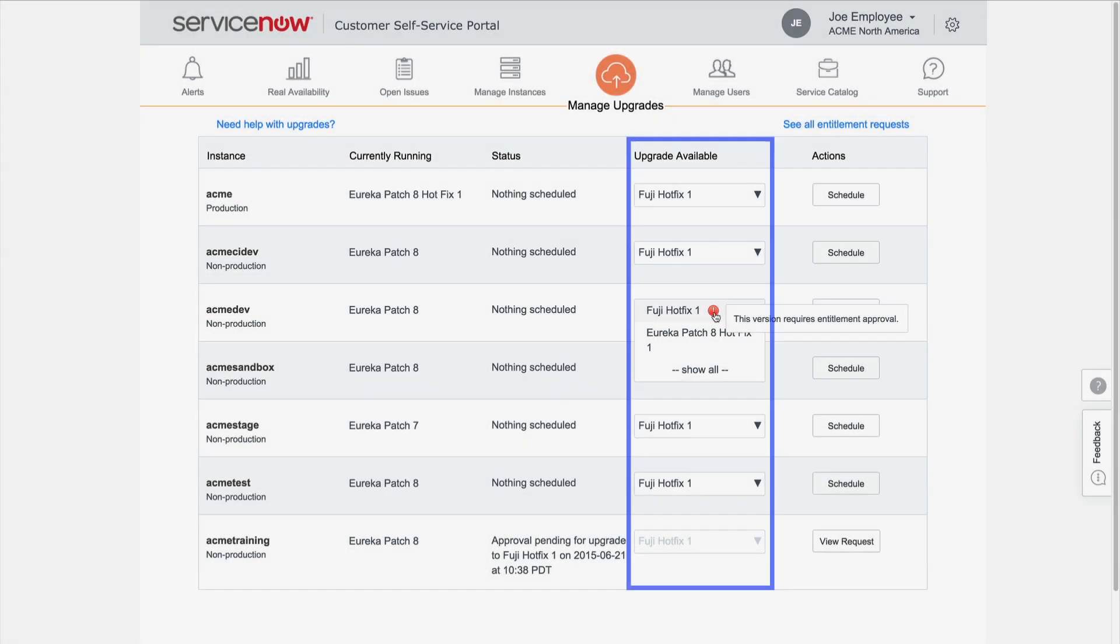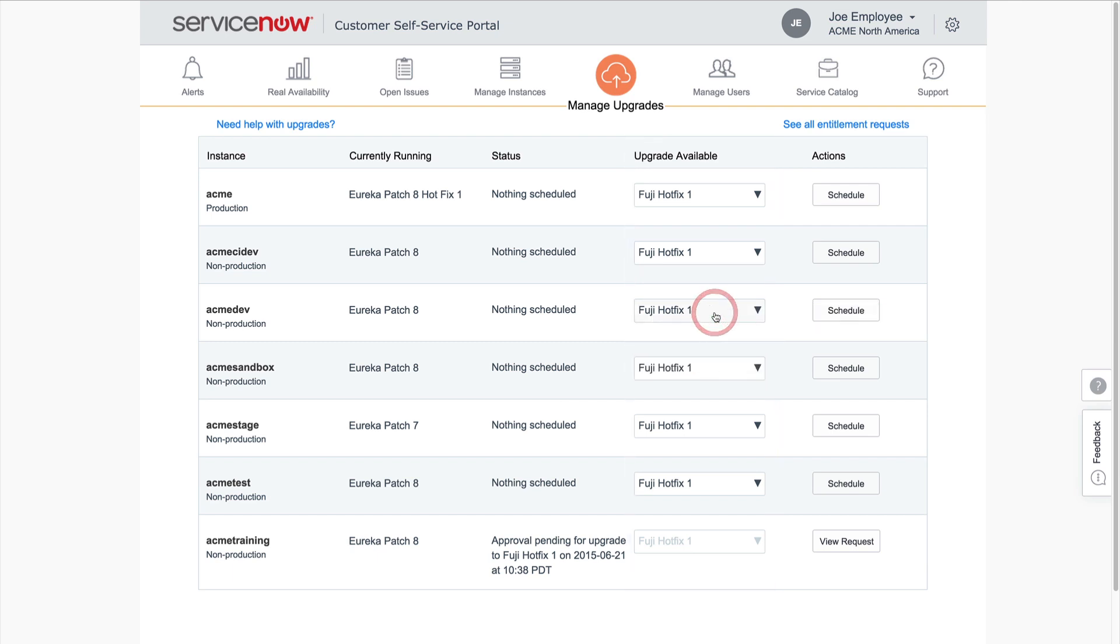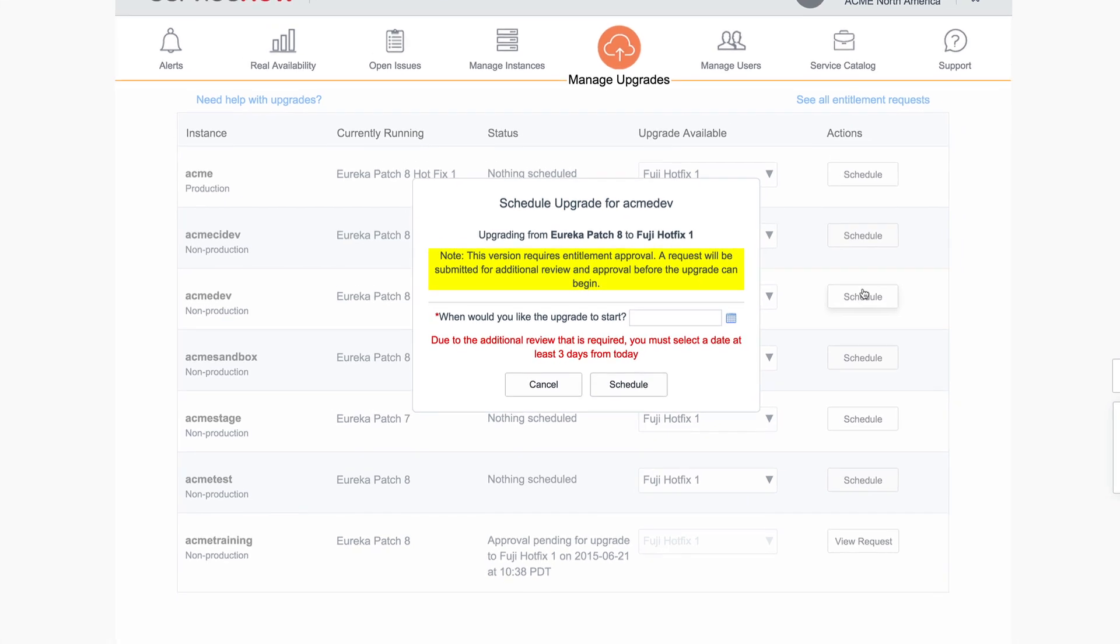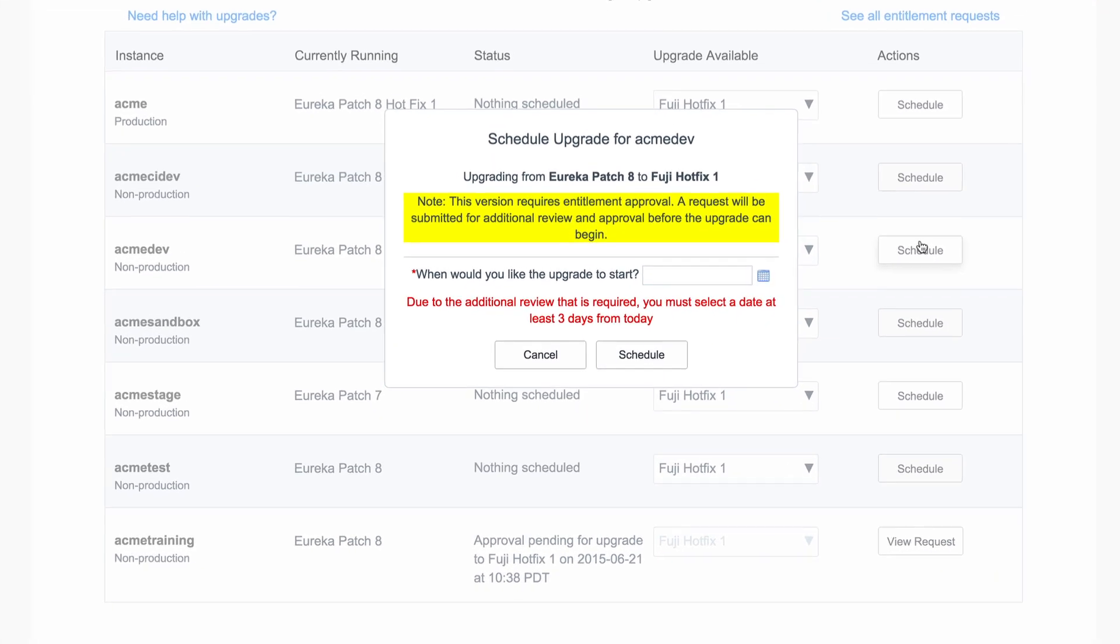If Up to Date appears in this column, no upgrades are yet available for that version. In this case, upgrades are available for all of the instances. When we've selected the version, we click Schedule to select the time to start the upgrade.